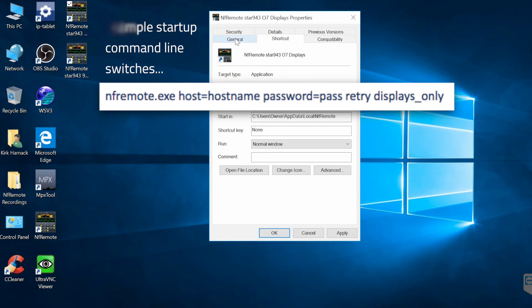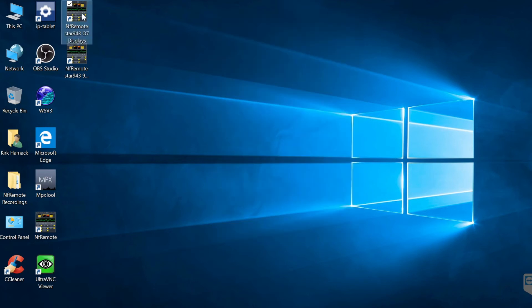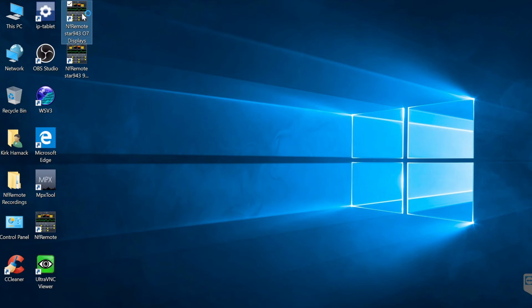And of course under general properties of this shortcut I can make it read what I want nfremote star 94.3 07 for Omnia 7 displays. And so there we go. And so when I double click on this shortcut it performs all those tasks.